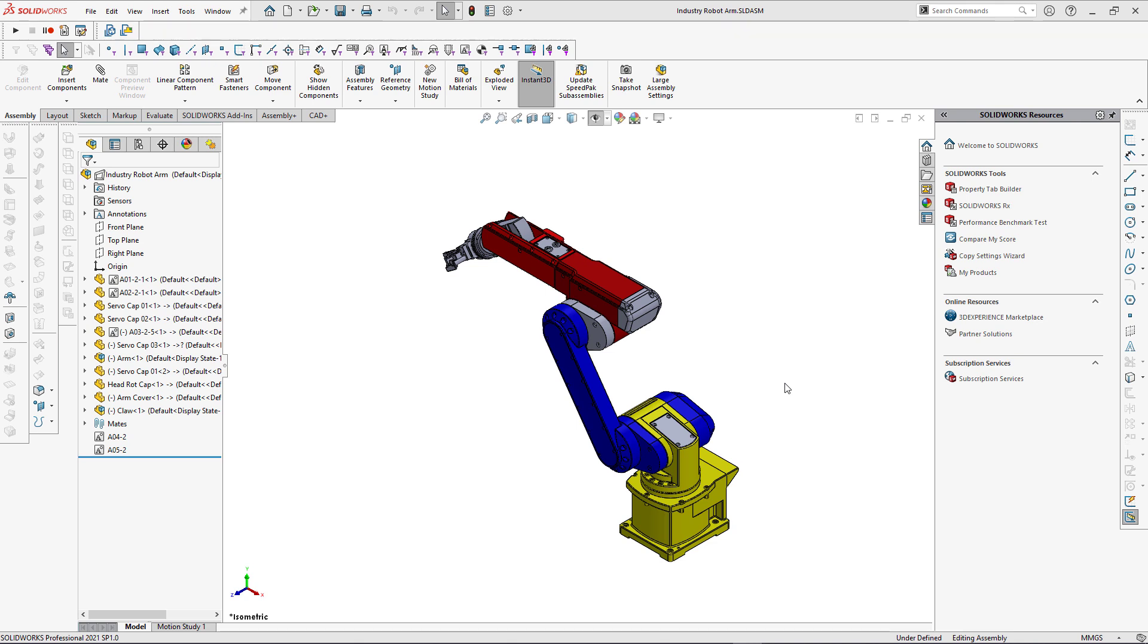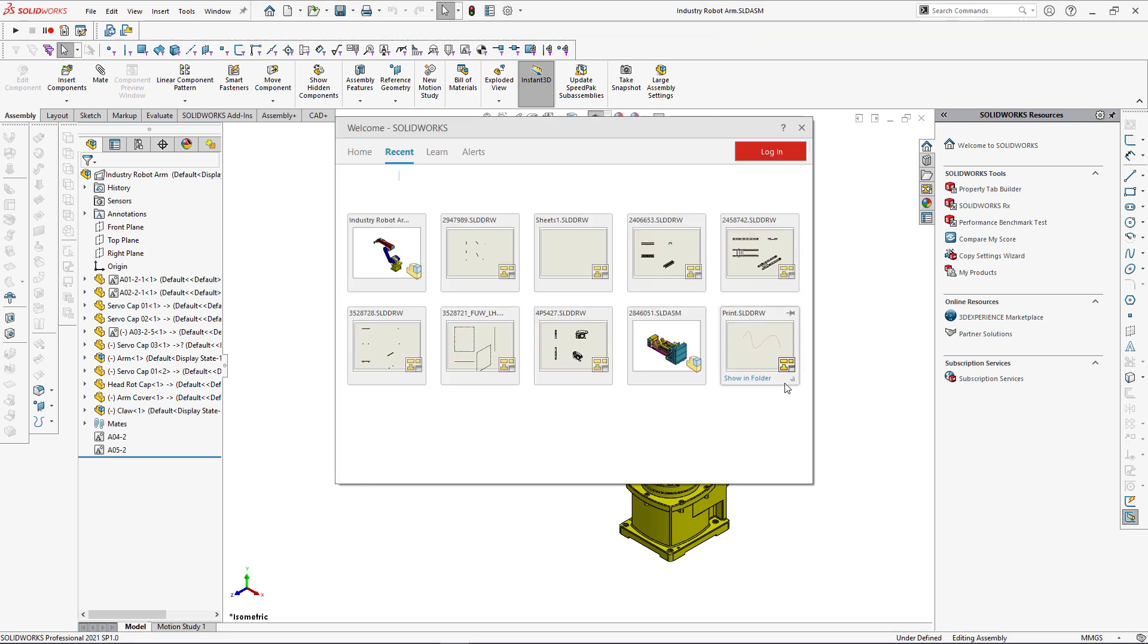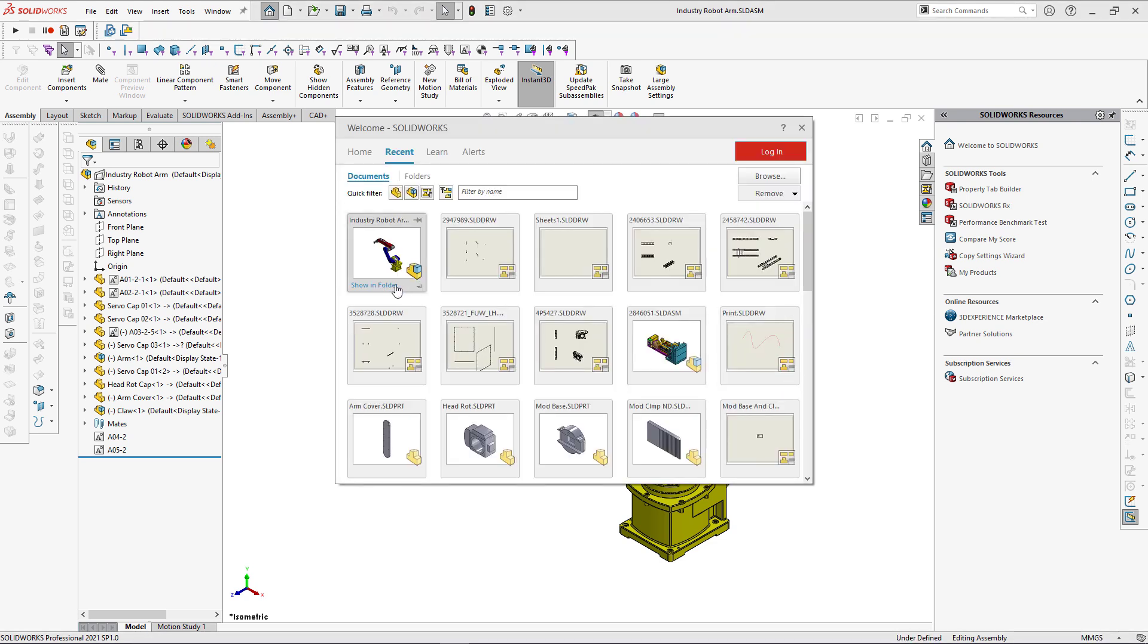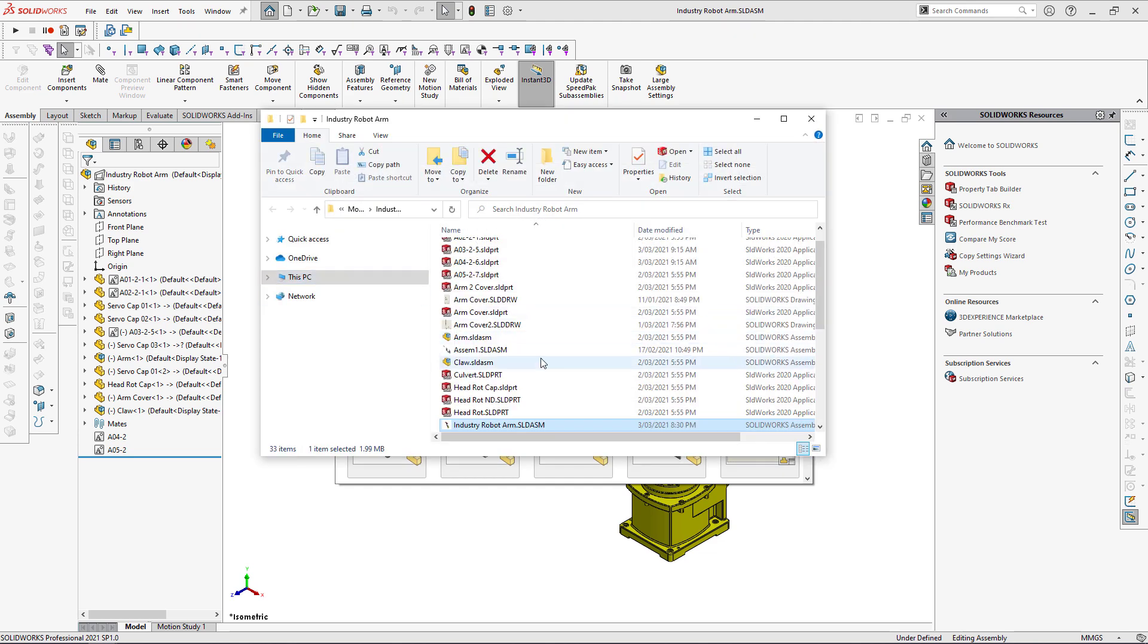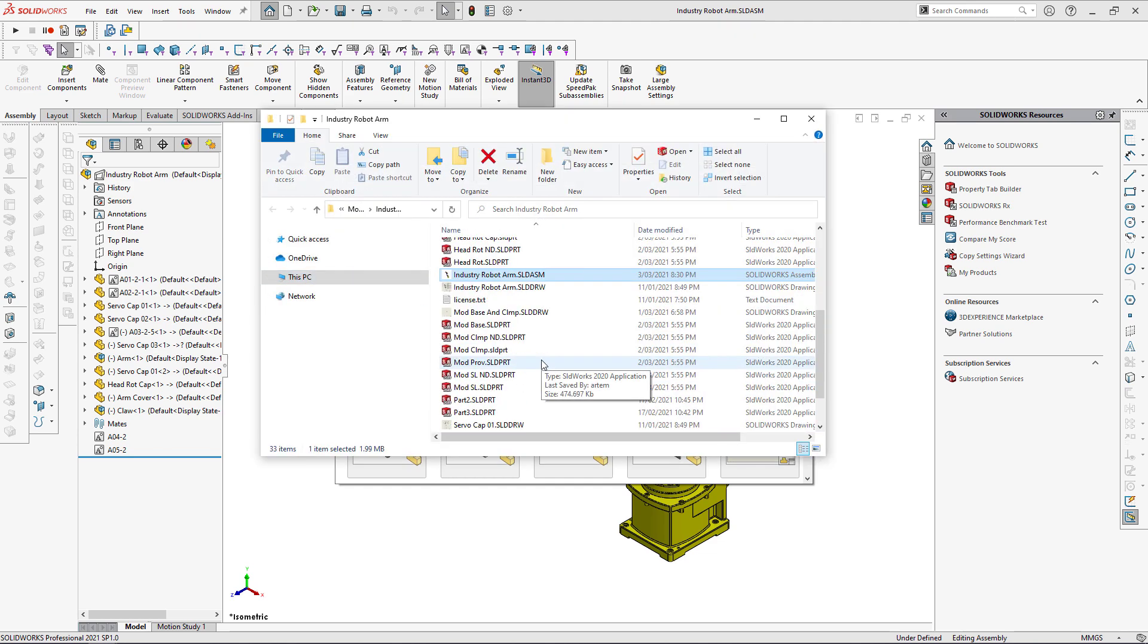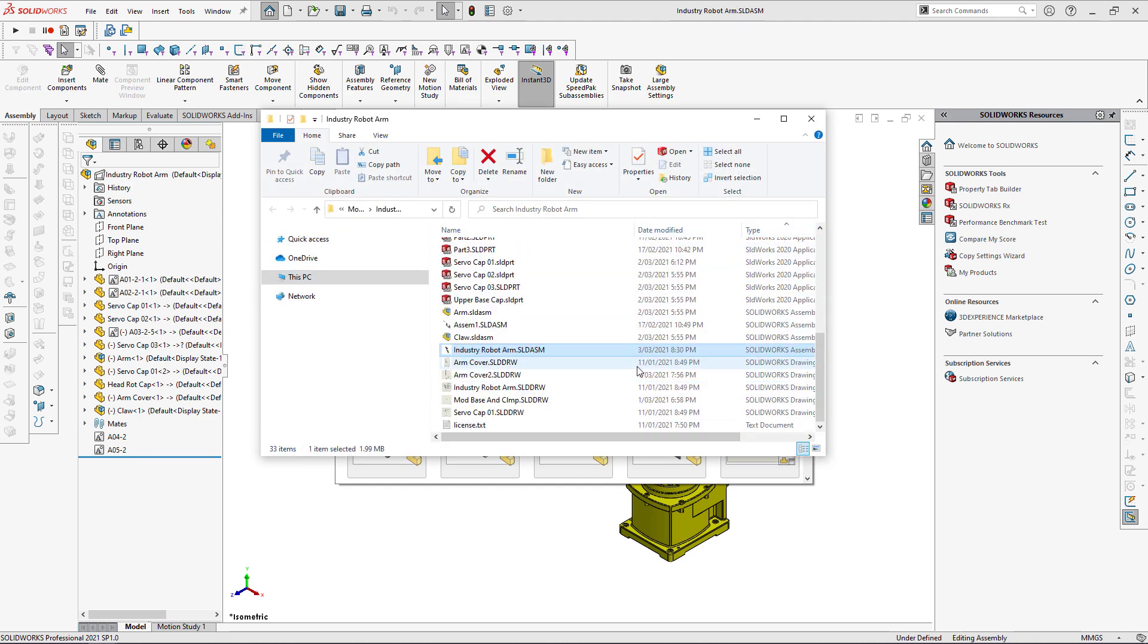Some components of this assembly have drawings associated with them. Those drawings are saved in the same folder as the main assembly file. So what I want to do in this demo is to print all of those drawings.